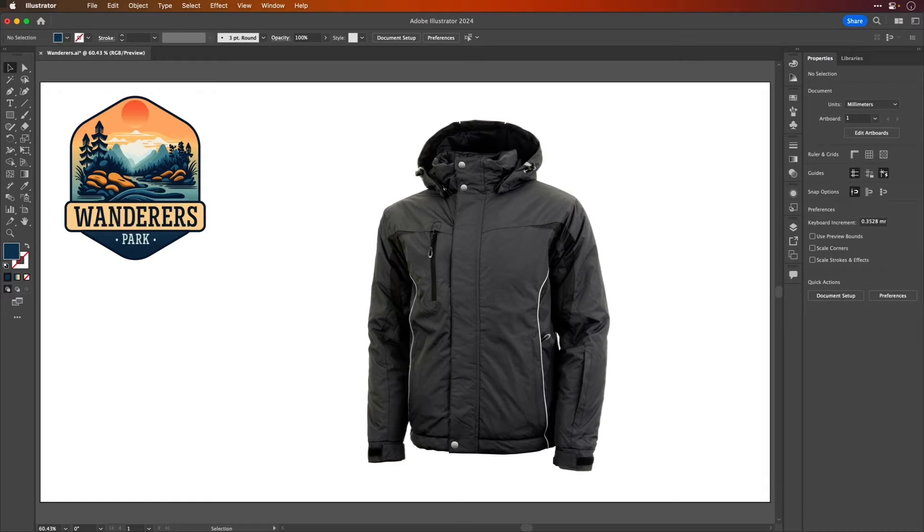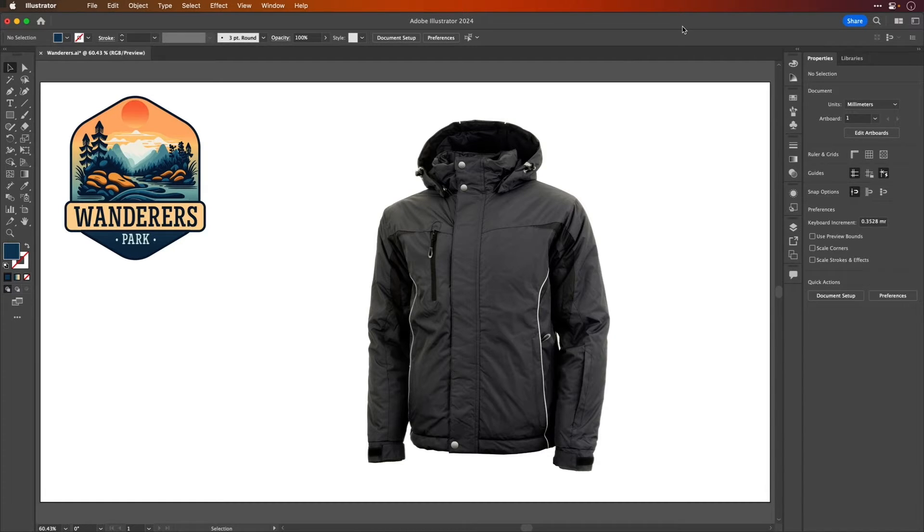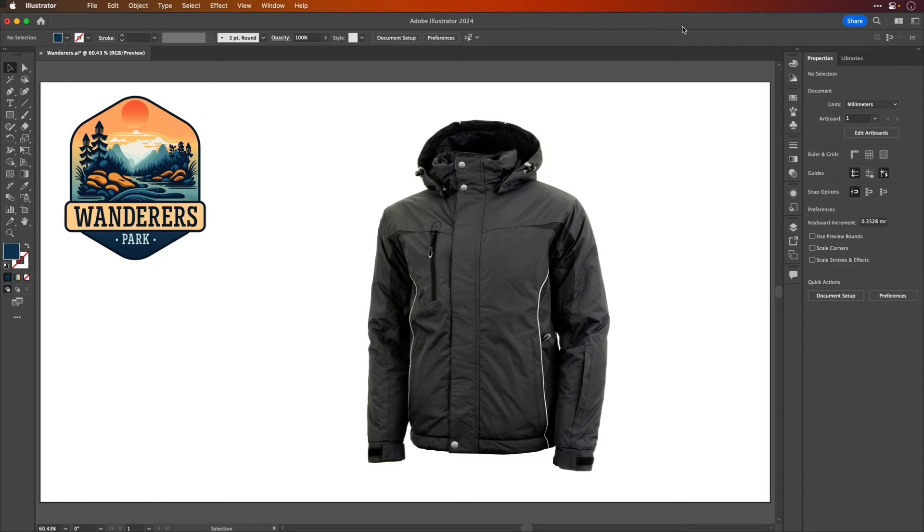Hi there, it's me Tony Harmer, the design ninja. In this quick video I'm going to show you a bit about the new mockup feature in Illustrator.